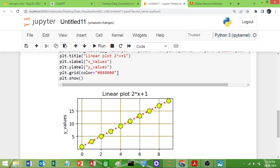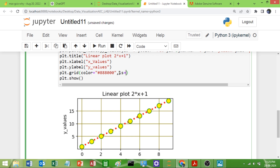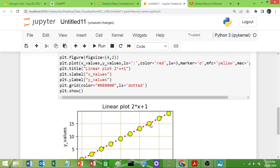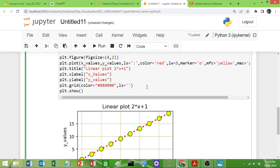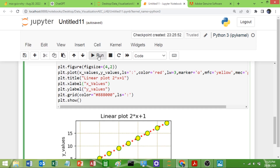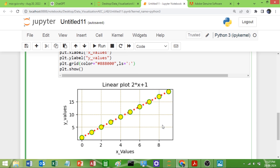The grid line styling you can also do — if you want dotted, you can use the shortcut colon, or you can write `dotted` in full. Run it and you can see the dotted grids. Instead of writing `dotted`, you can also pass the colon shortcut — same result. If you want to increase the grid line width, use `lw` and you can increase the width as well.